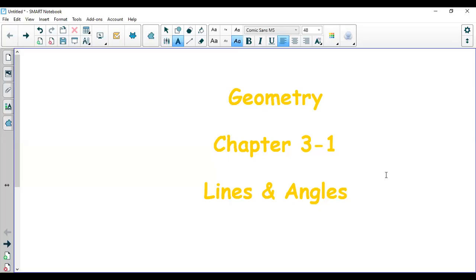Hello everyone. In this video, we will be looking at the first lesson of chapter 3, which is about lines and angles. This is where your new geometry lessons actually start. The earlier ones were just to give you an idea of what geometry would be like. So from here onwards, you'll be dealing with many figures and many things related to geometry. Before we get started, let me give you a quick introduction about lines and angles in this lesson.